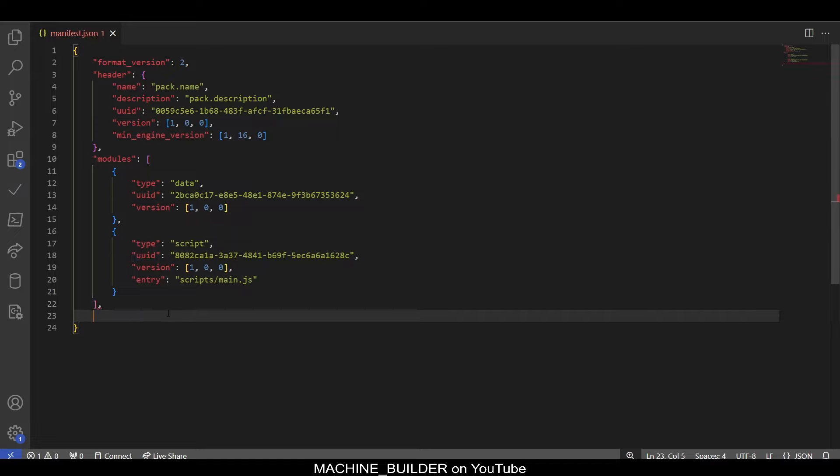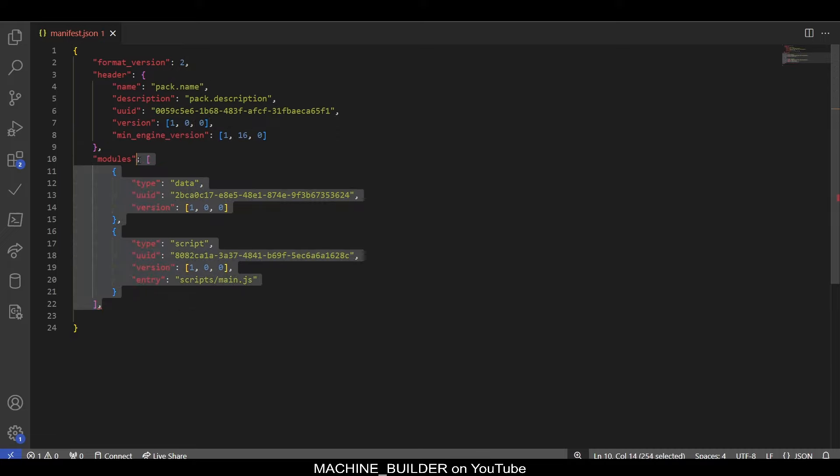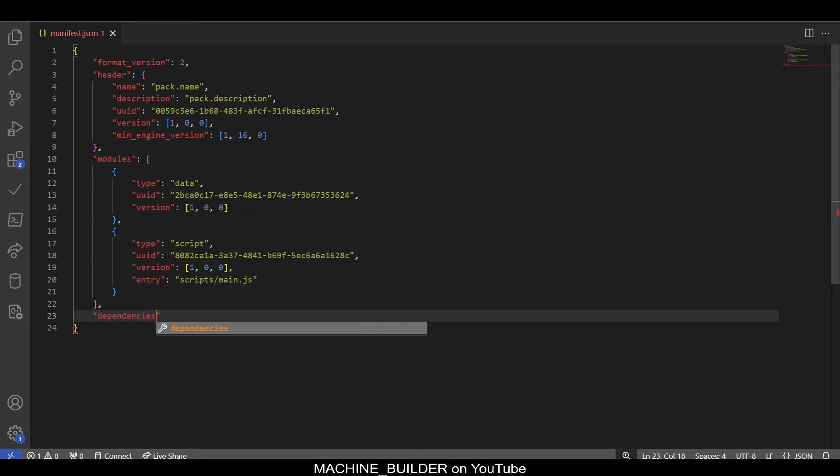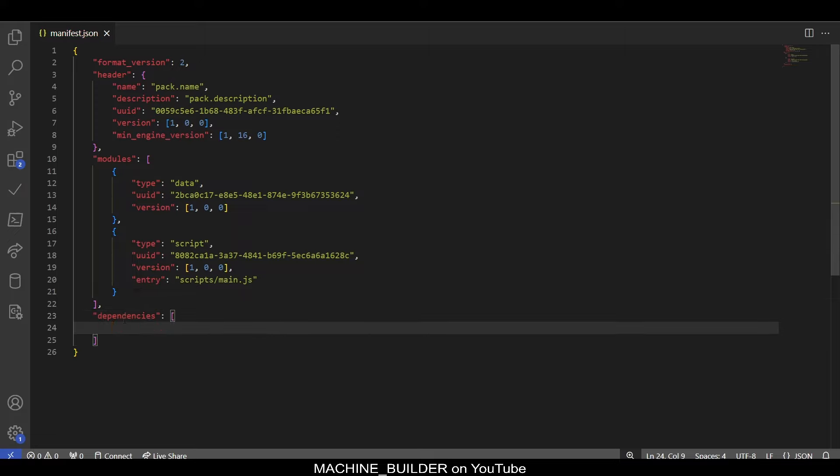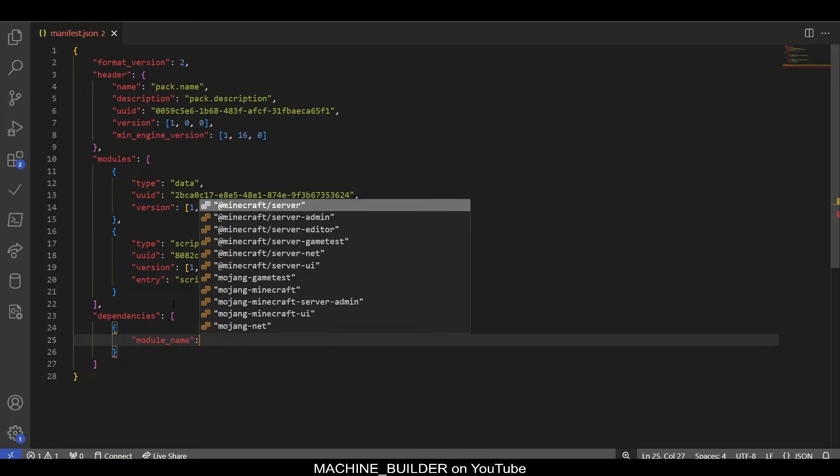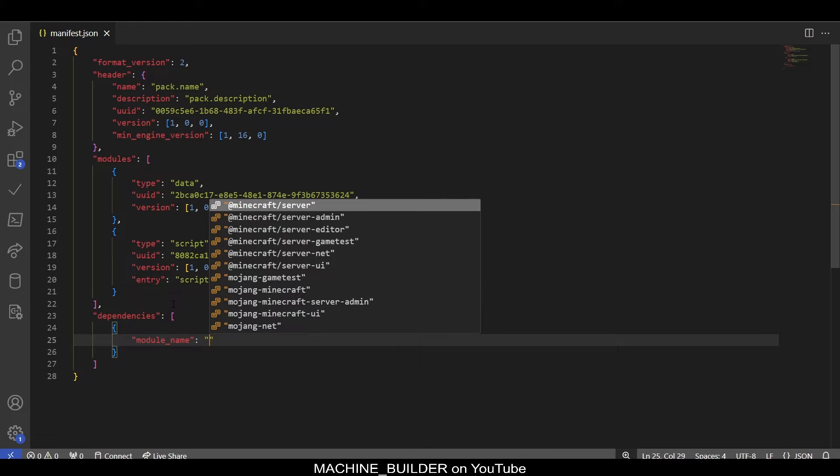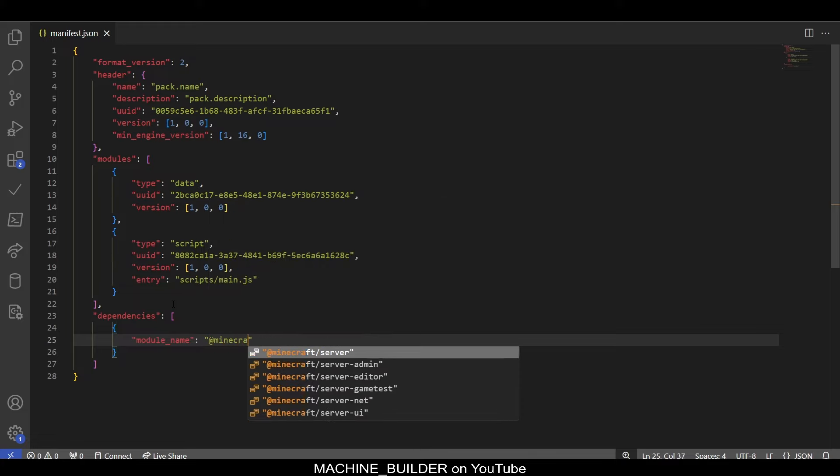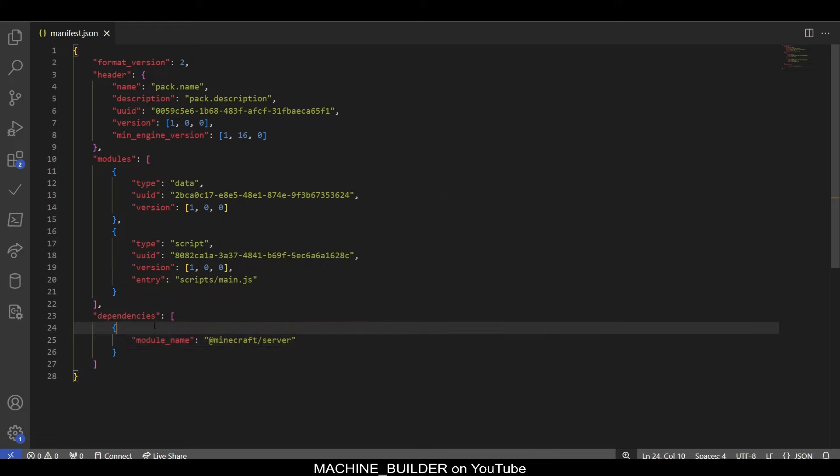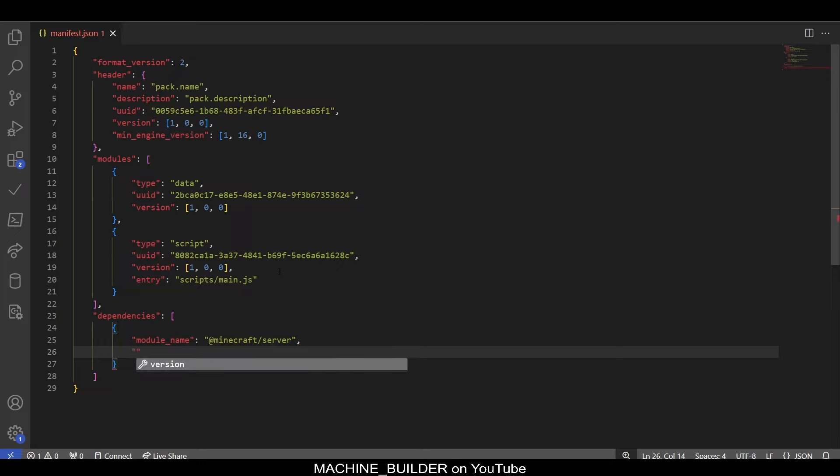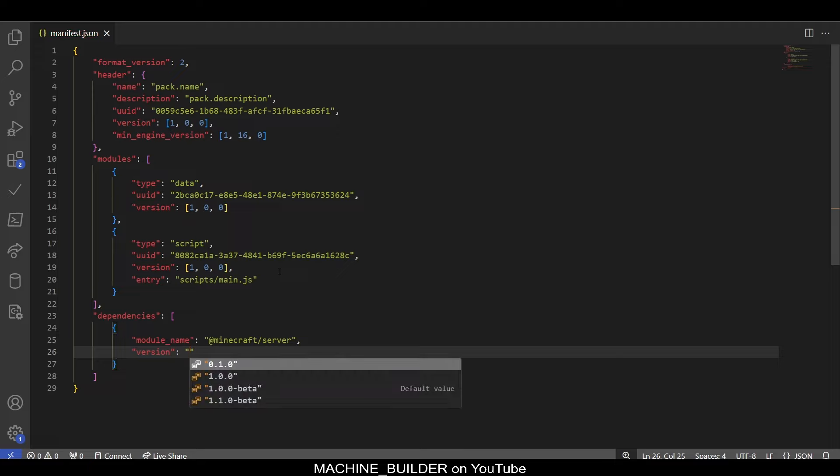But, there are other modules of the API which provide different functionality, which we'll cover in later videos. So, to add this section, we're going to add a comma after this main list here for modules. And then, again, add a new attribute. It's called dependencies, like that. And then, in here, we have a list. So, that is these square brackets. And then, we need the curly brackets. And here, we need an attribute called module underscore name. So, if we type that in, add colons, and then more quotes. Let's type, at Minecraft forward slash server. So, now this tells the game we want the Minecraft forward slash server module. And if we add a comma, so we want another attribute called version.